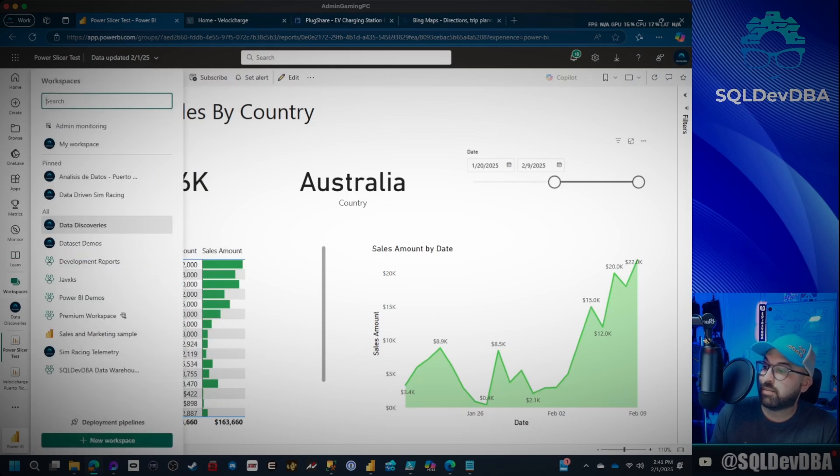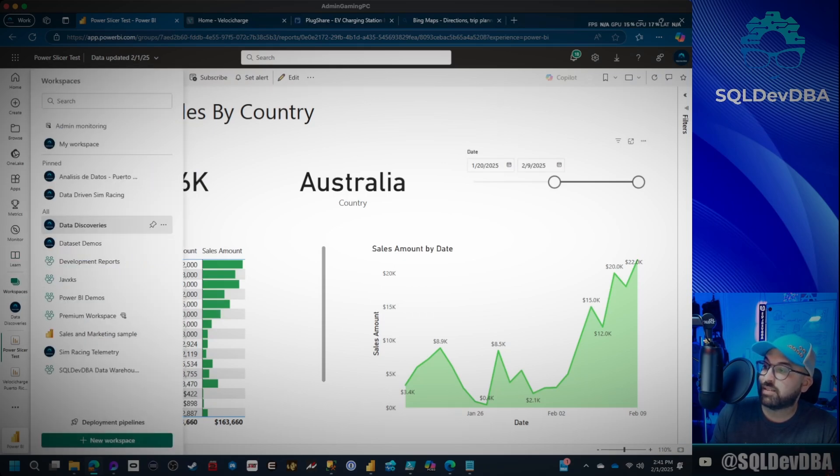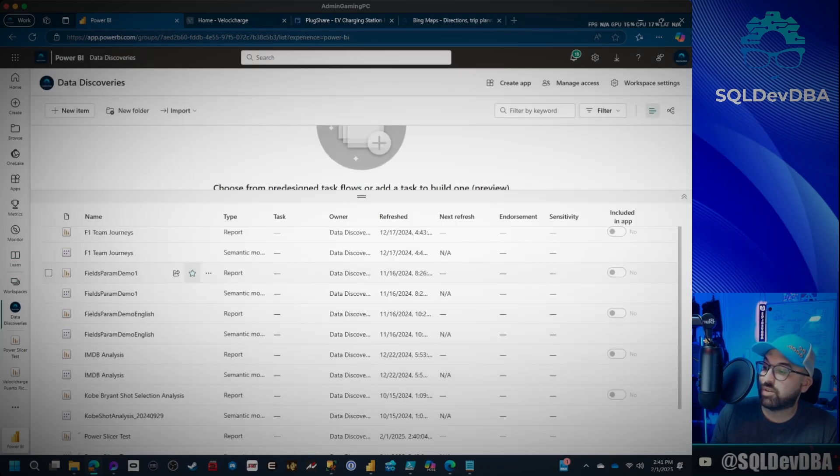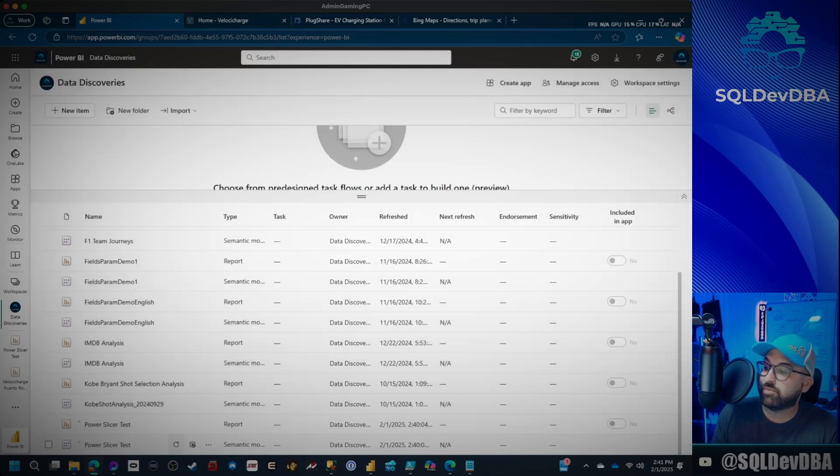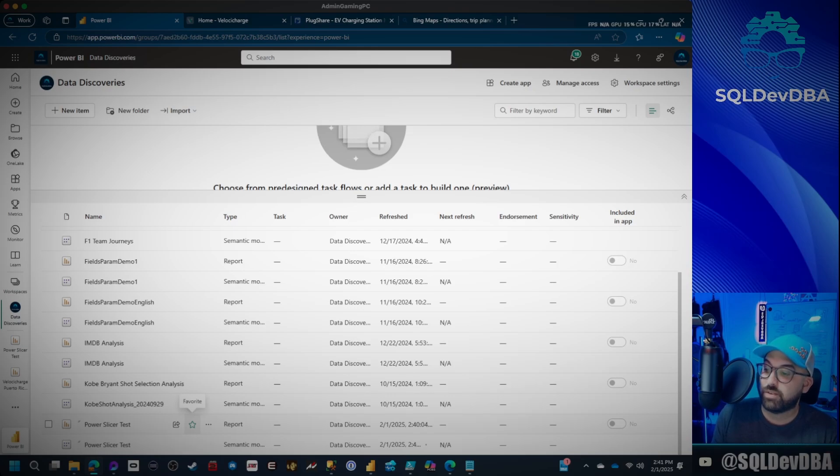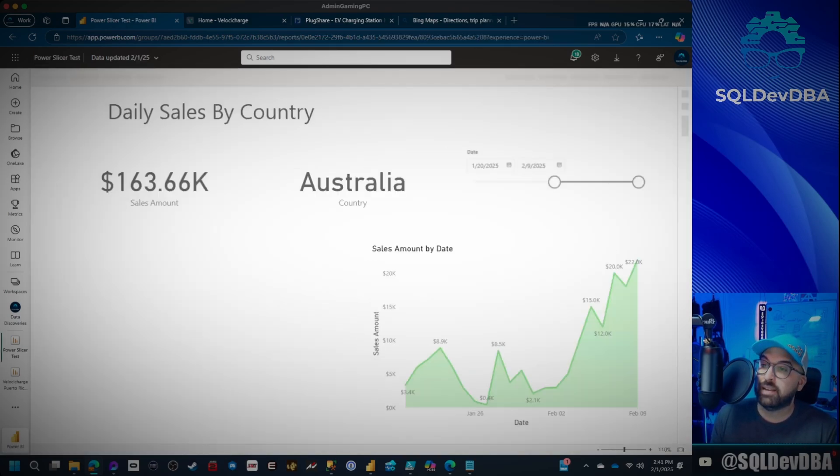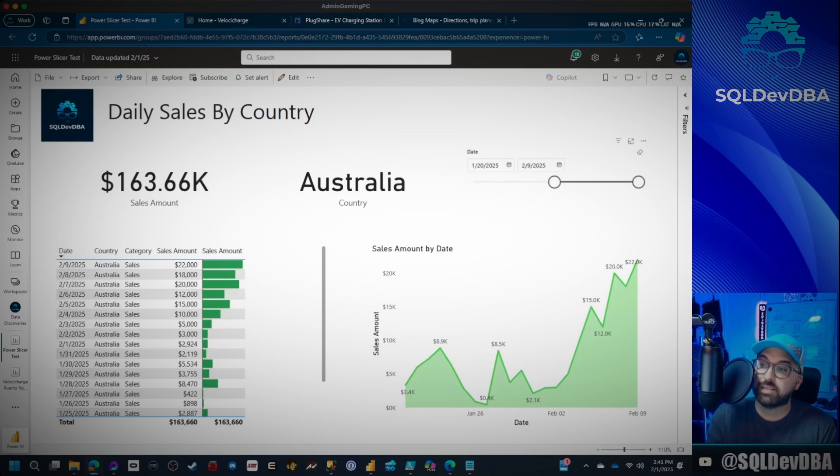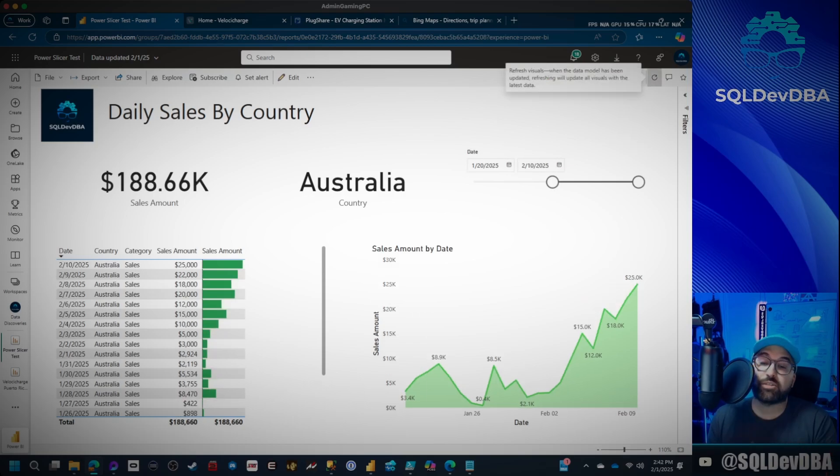It's all set. I'm going to go to workspaces. I'm going to go ahead and refresh this one. Wait for it to clear. It's good to go. So I'm going to go back in and now we can see that my 1/20 is still there, but when I refresh, there's my 2/10.